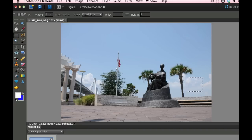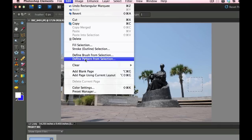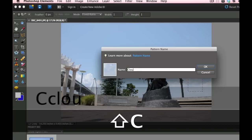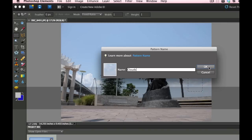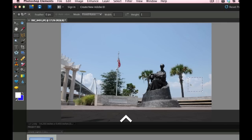Then I can come over and I am going to go under the edit menu and select define pattern from selection. So right there. And I'm going to call that one clouds and select OK. Now I can get rid of my marching ants. Control D or Command D.